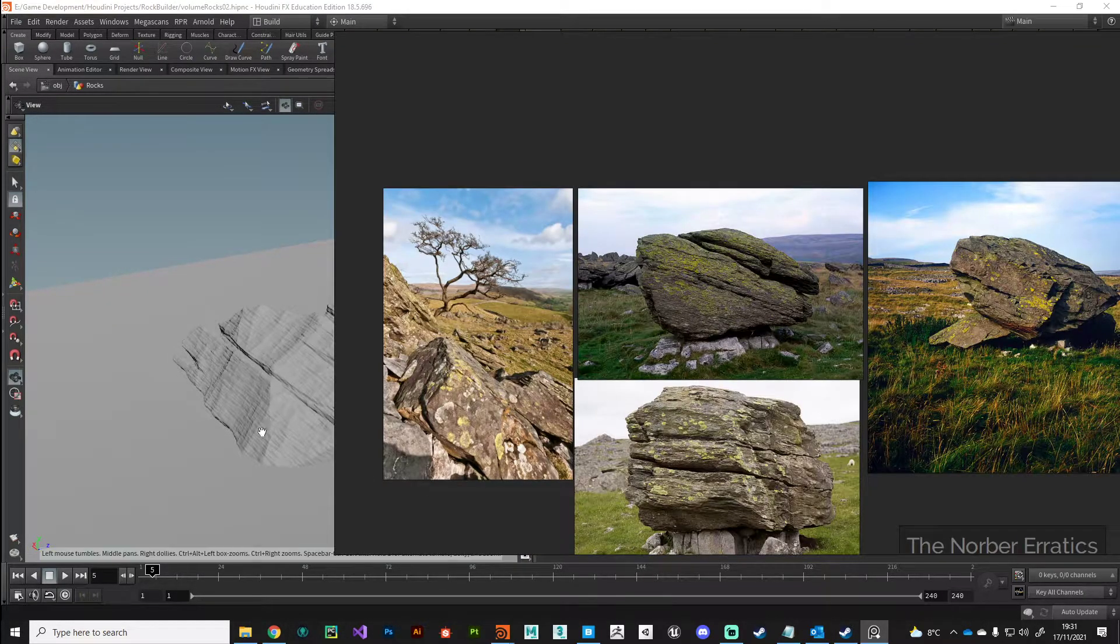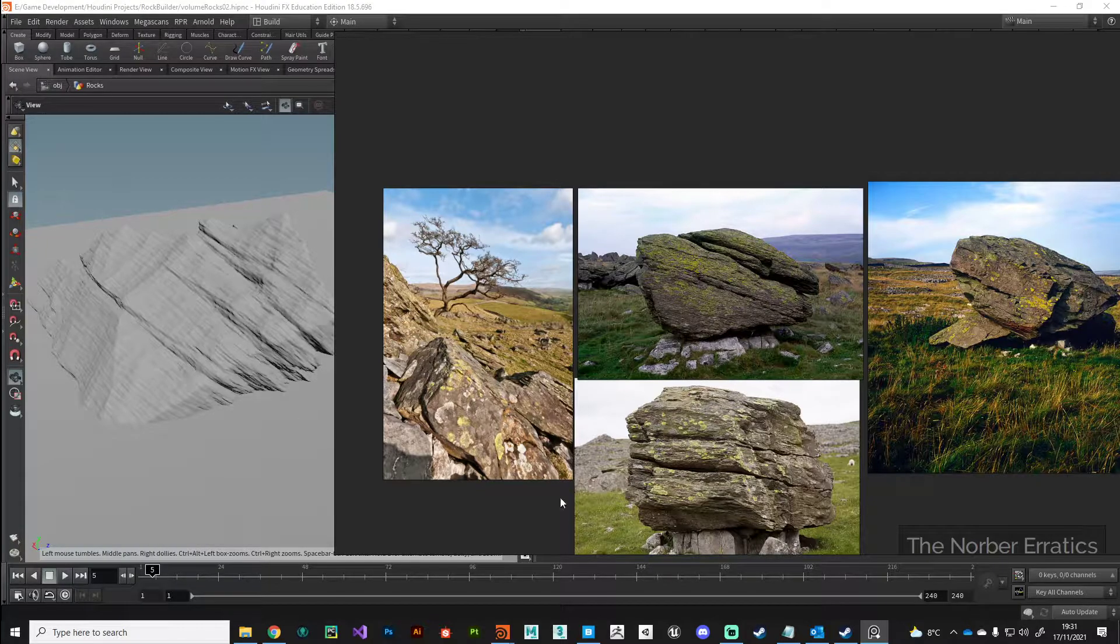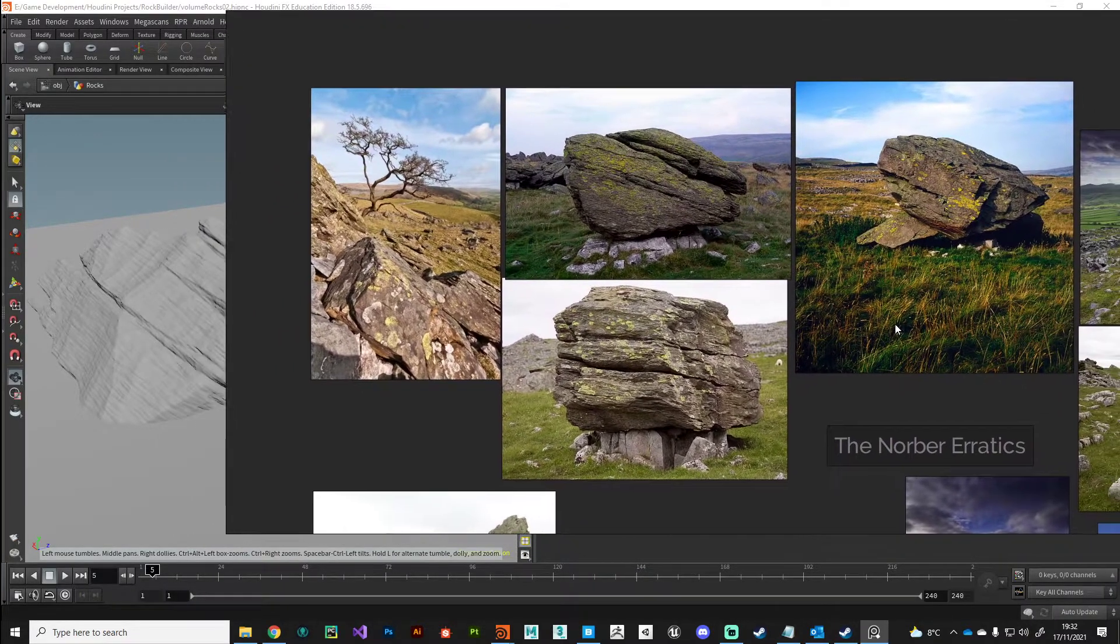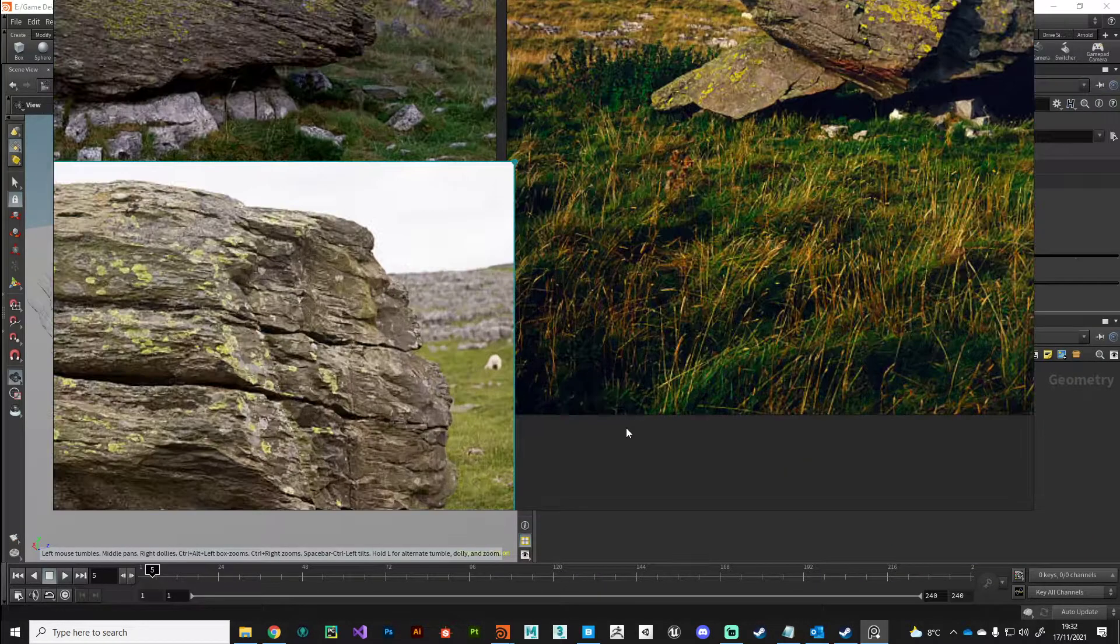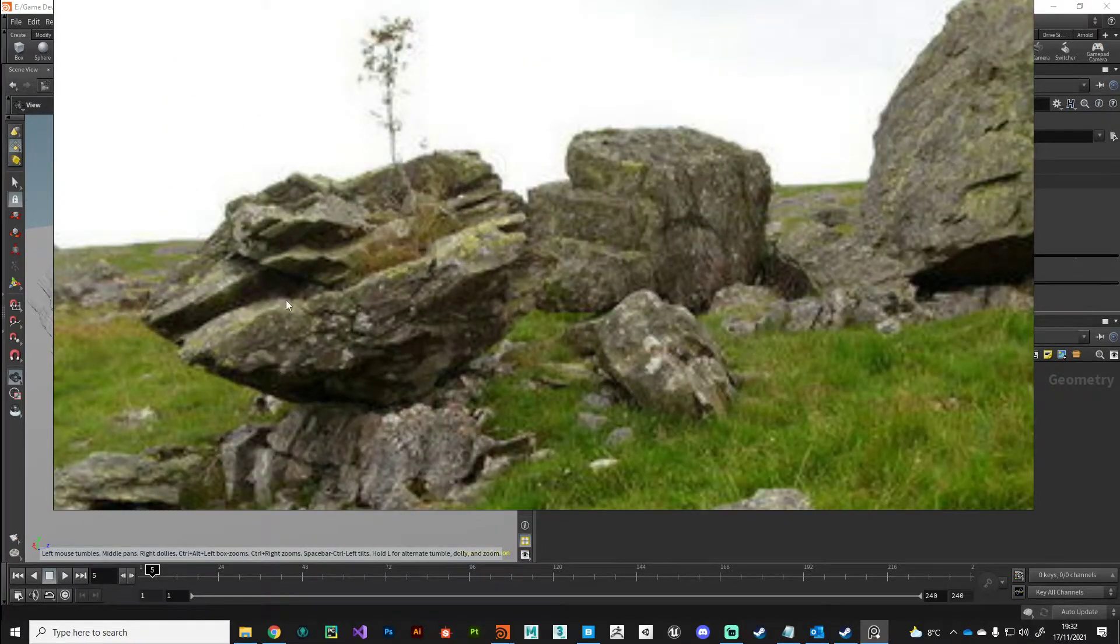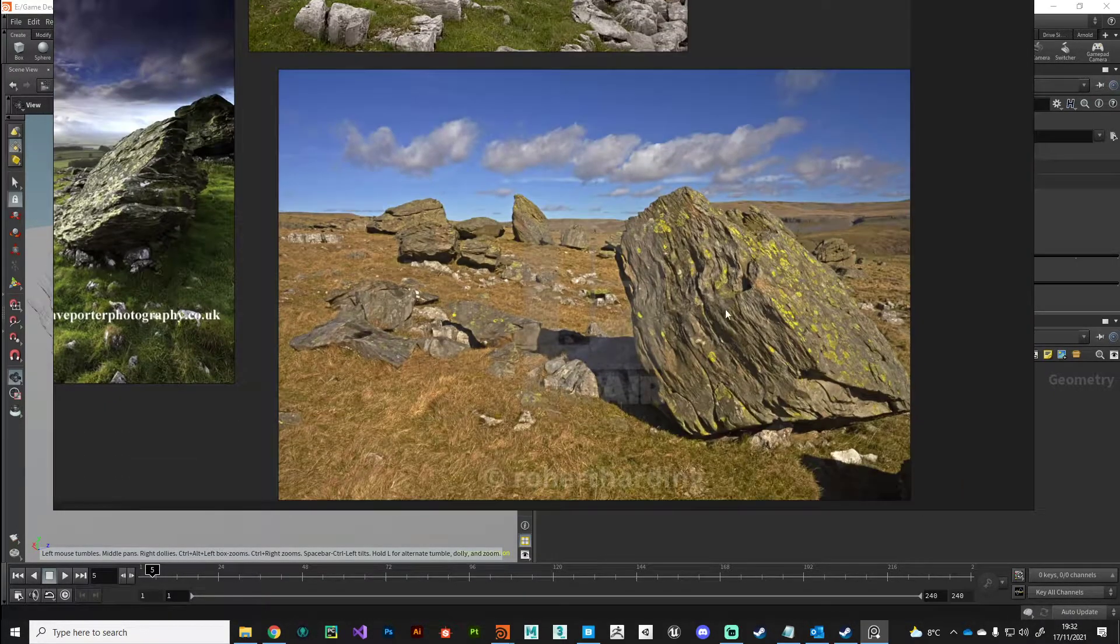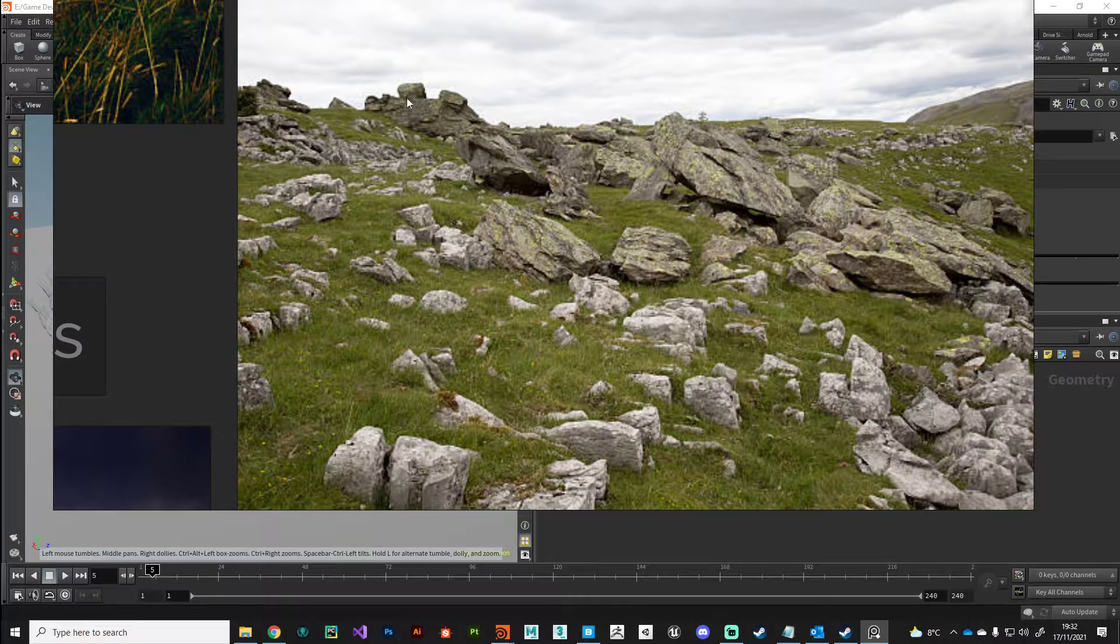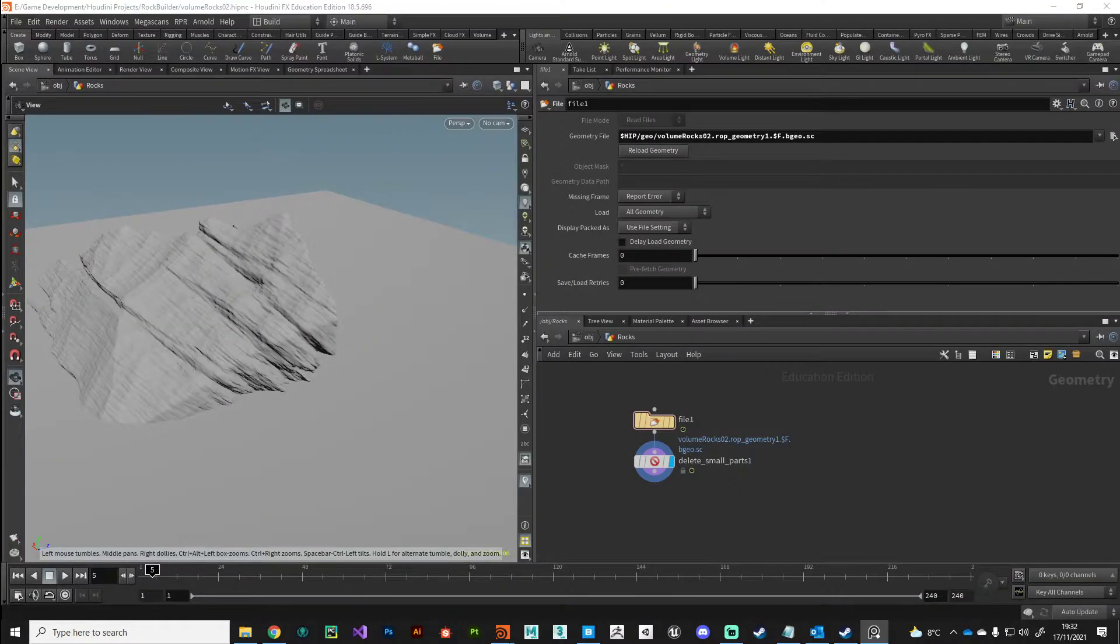We've got these sort of deep cuts going along and we've got the finer grain of the noise as well. You could spend more time layering up noises. I think we've got a rough approximation of this particular type of rock, and when we scatter them about an environment, I think we'll really start to appreciate the work that the volume VOP has done for us.